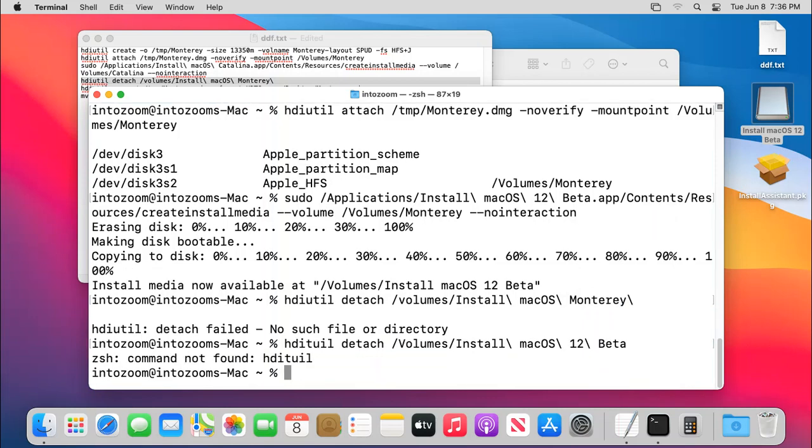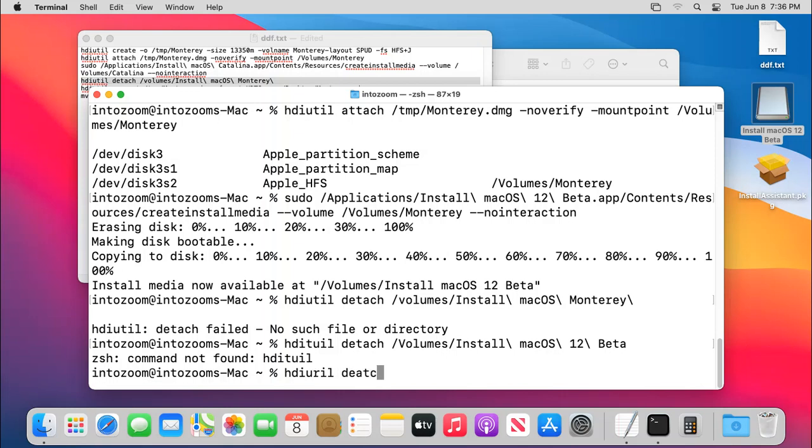Again, not found. Hdiutil detach, volumes, install, macOS, 12, such beta, not found. Where is the issue? Okay, hdiutil detach, d-e-attach.